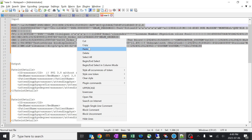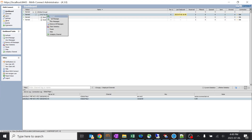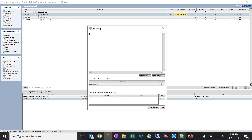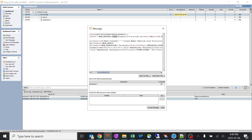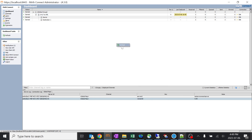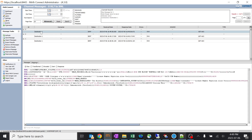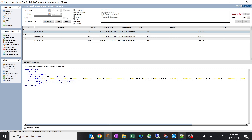I'll copy the sample message and try to send it. I'll send the message and keep something set as well. I'll go back to destination — this is the raw message we sent, and this is how it got transformed.